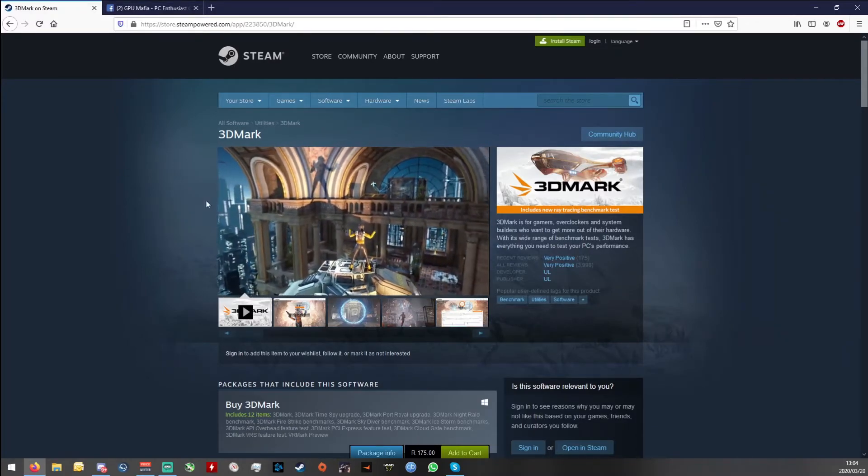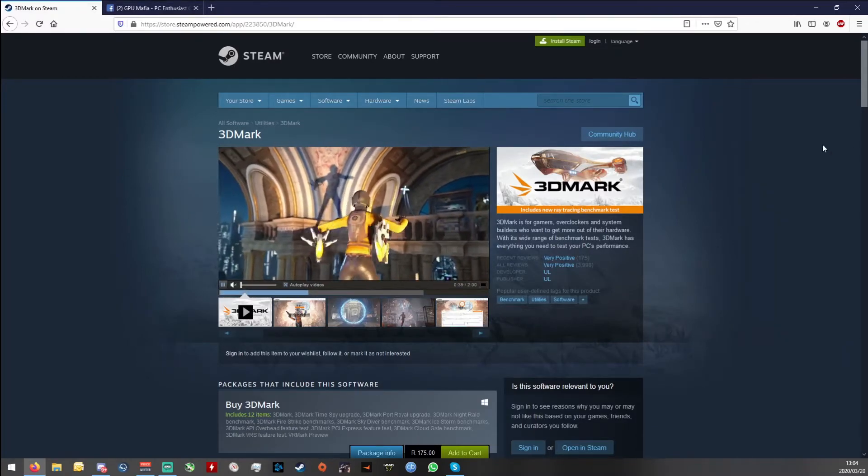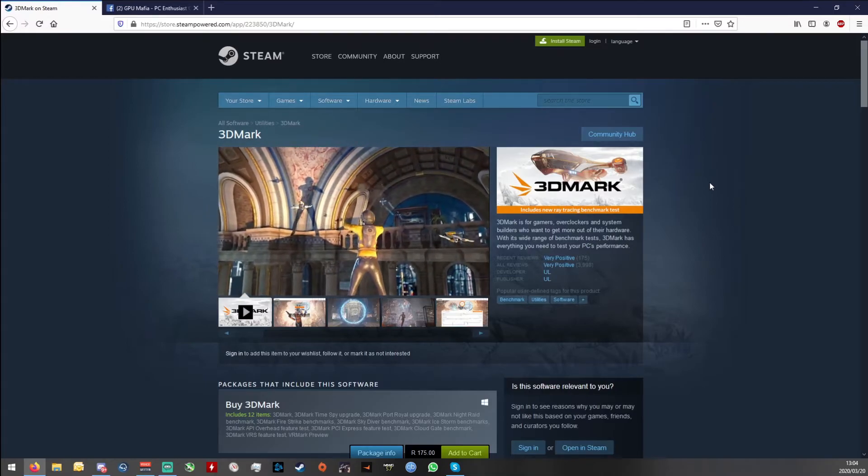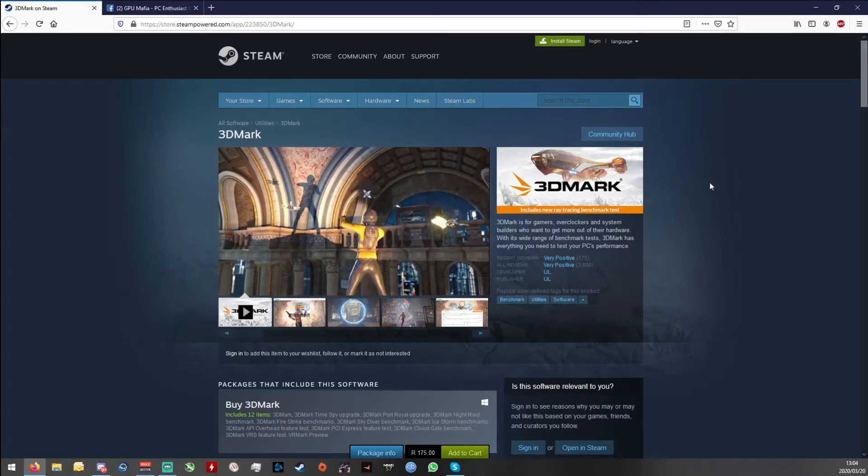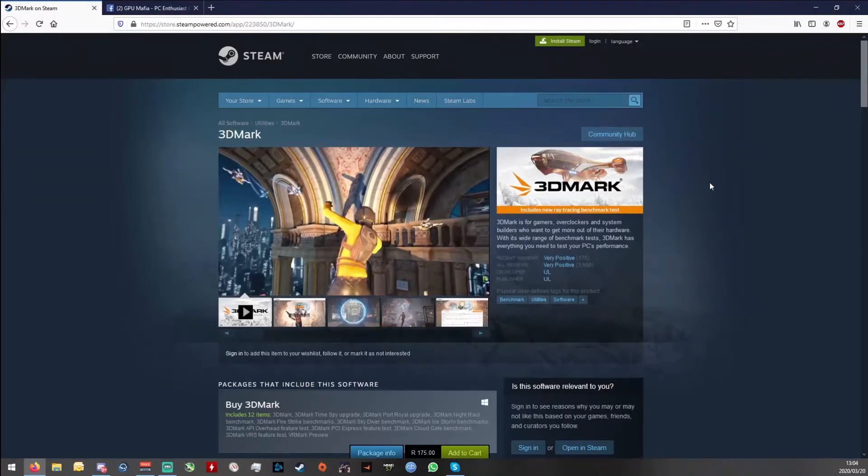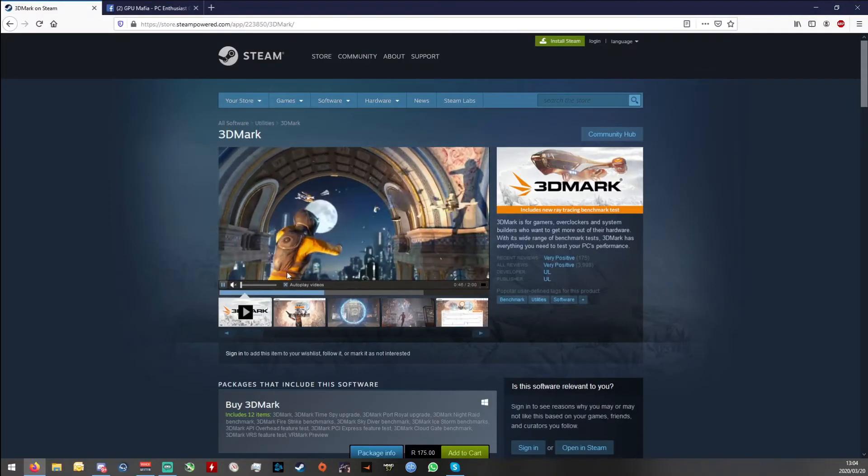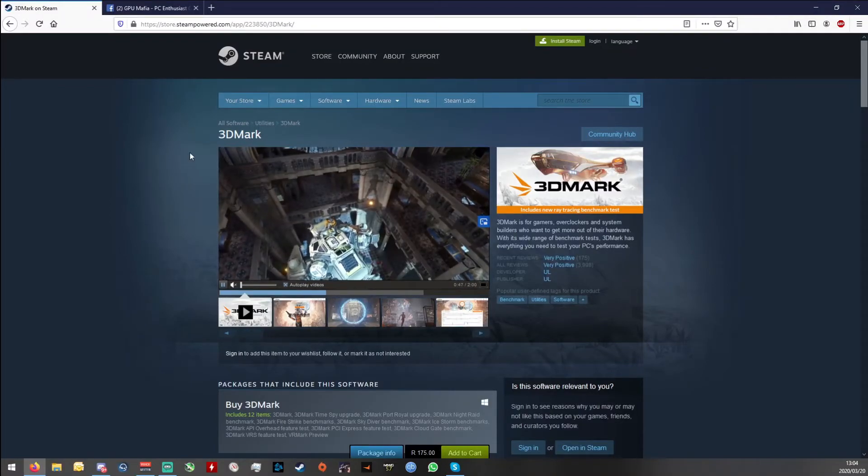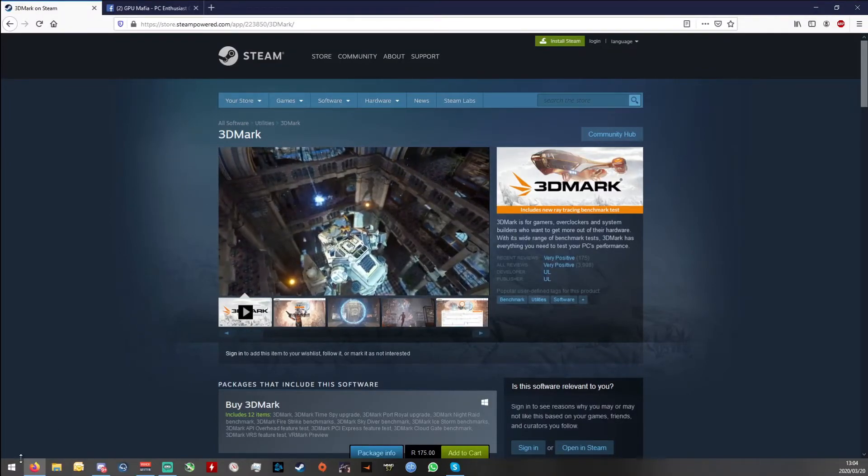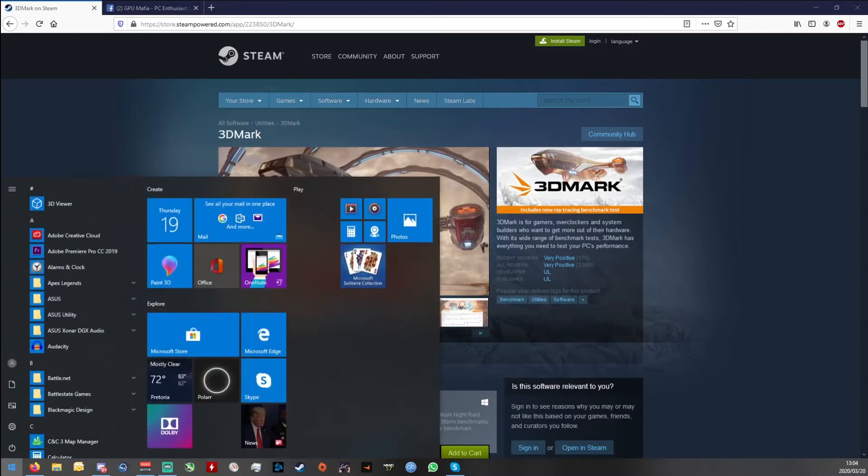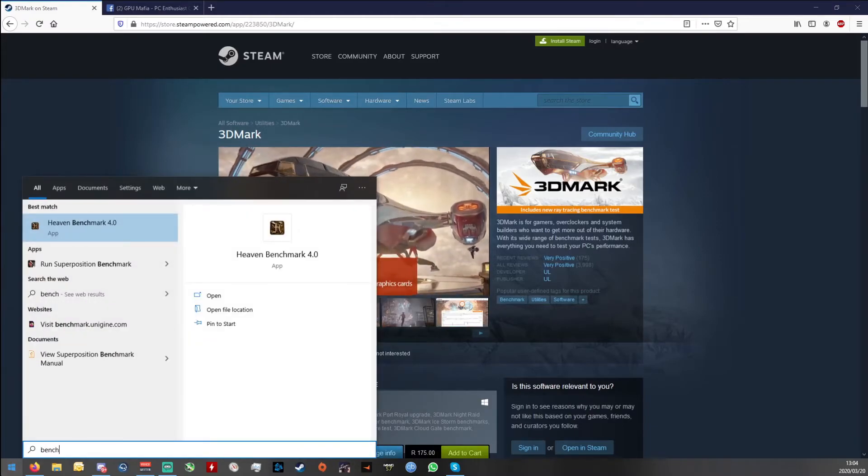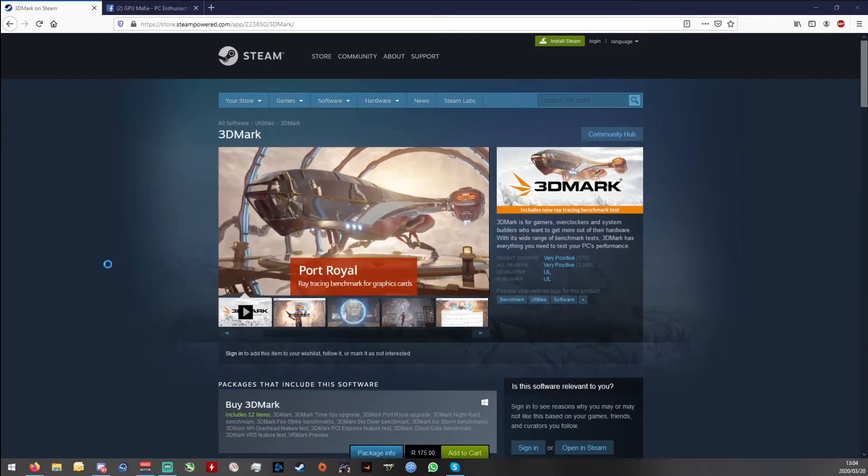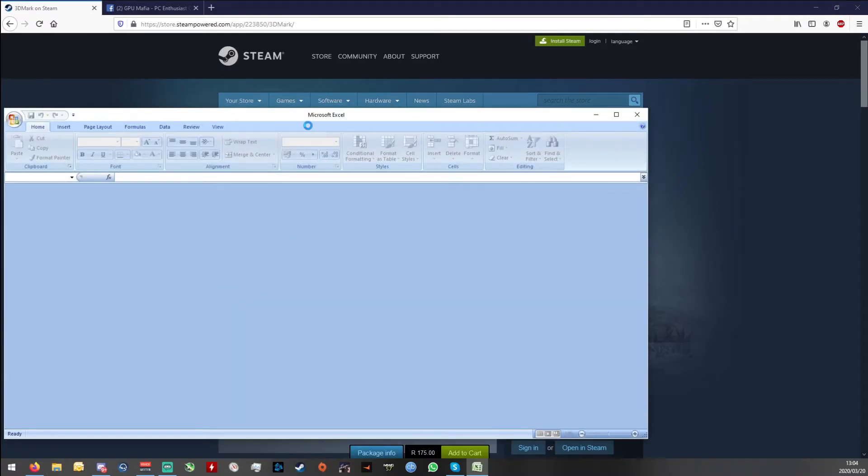So yeah guys, this is how to do the 3DMark. I think we should all upgrade to just deal with the demo in the beginning because the results, I mean if I just show you my bench capture sheet.